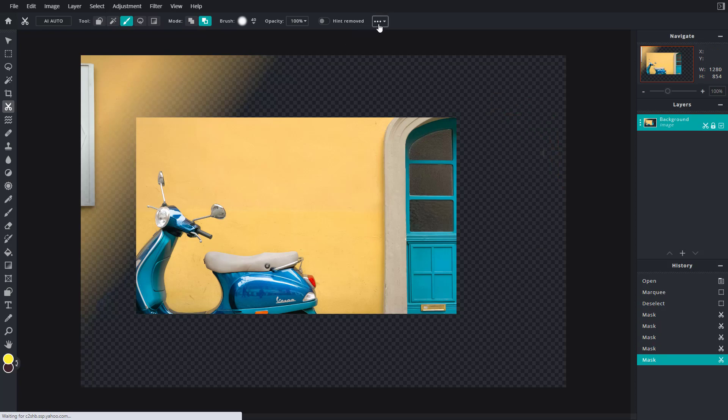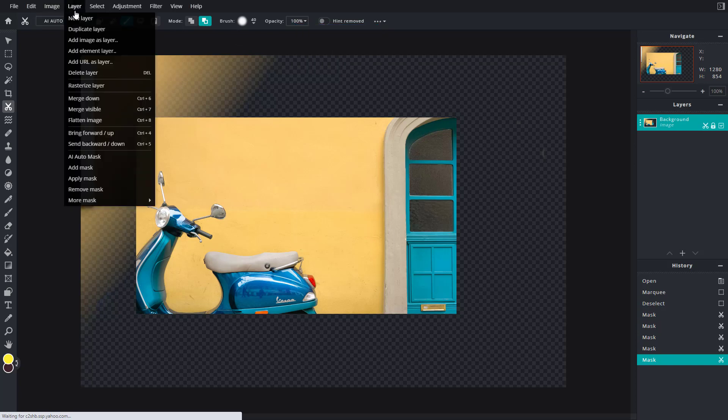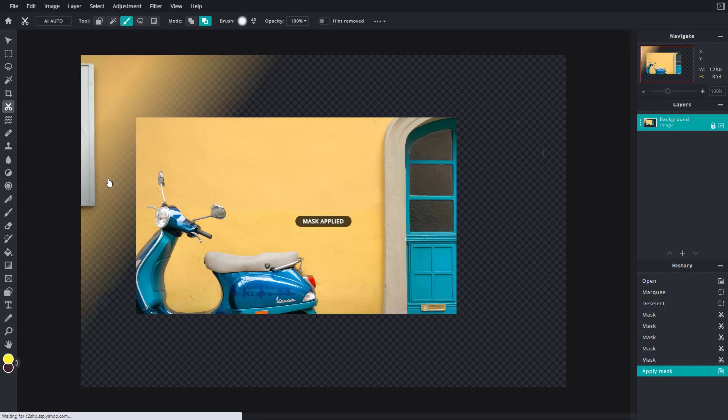You can access it by going over here or you can access it from the layer menu and then click on apply mask. So once you do that, what happens is that now the change is permanent.